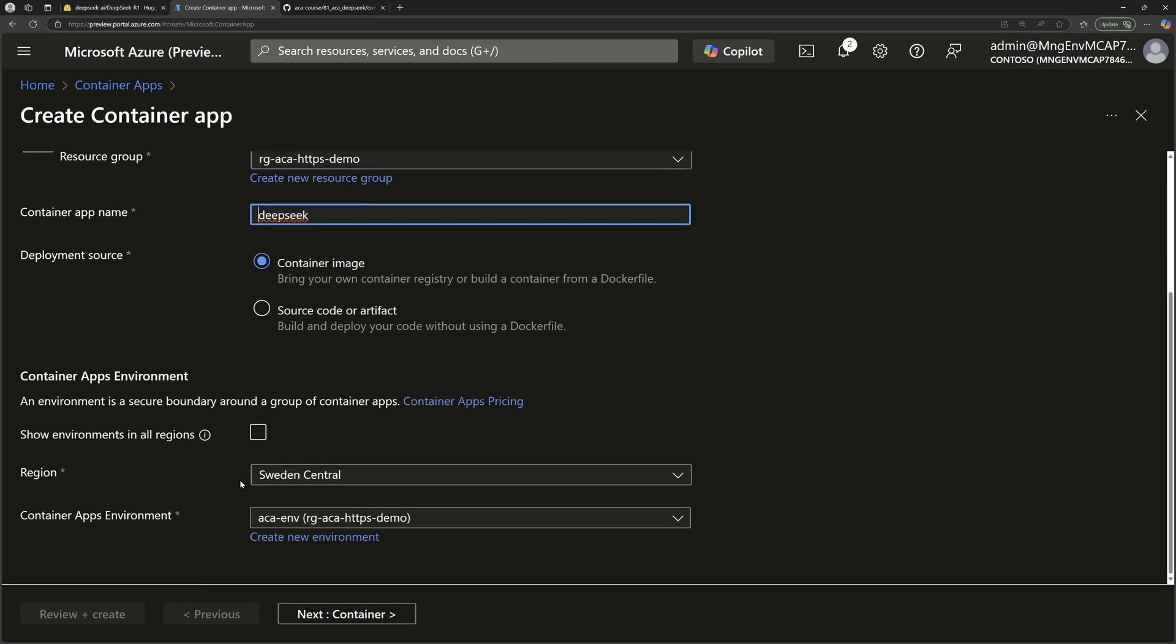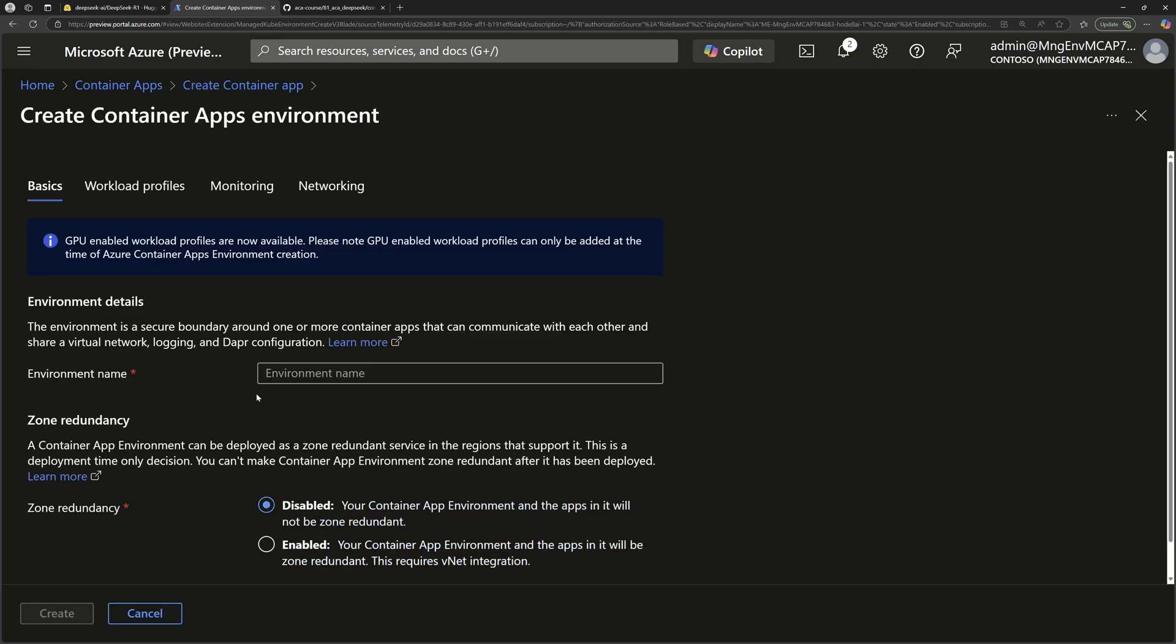Then we choose the region where your container apps will be deployed, and then you choose the environment. If you don't have one, you can go to create a new one. That's what I'm going to do here. Call it AKA Environment Demo, for example.